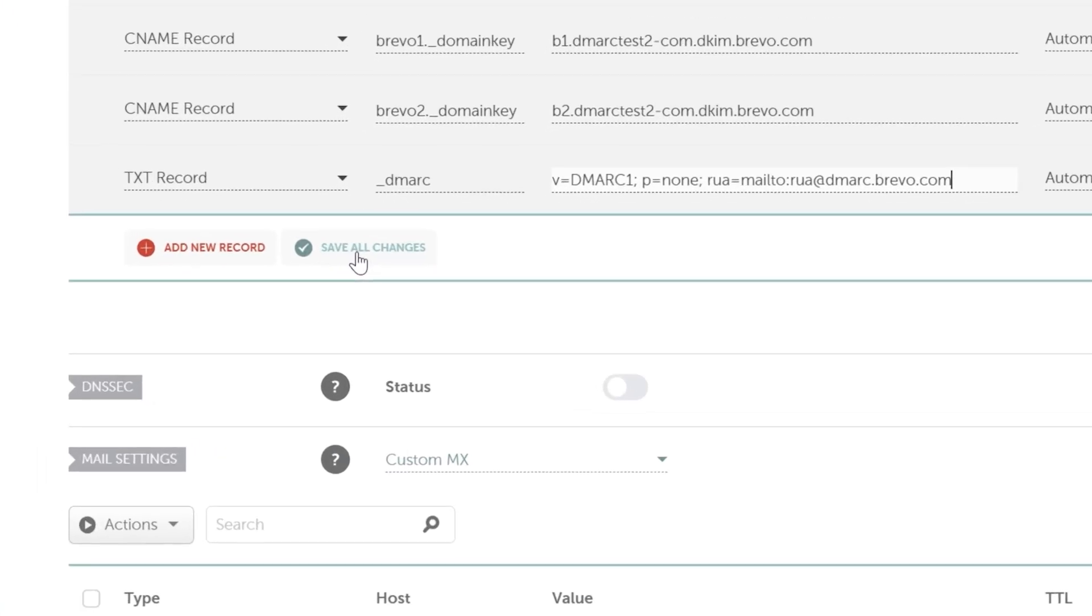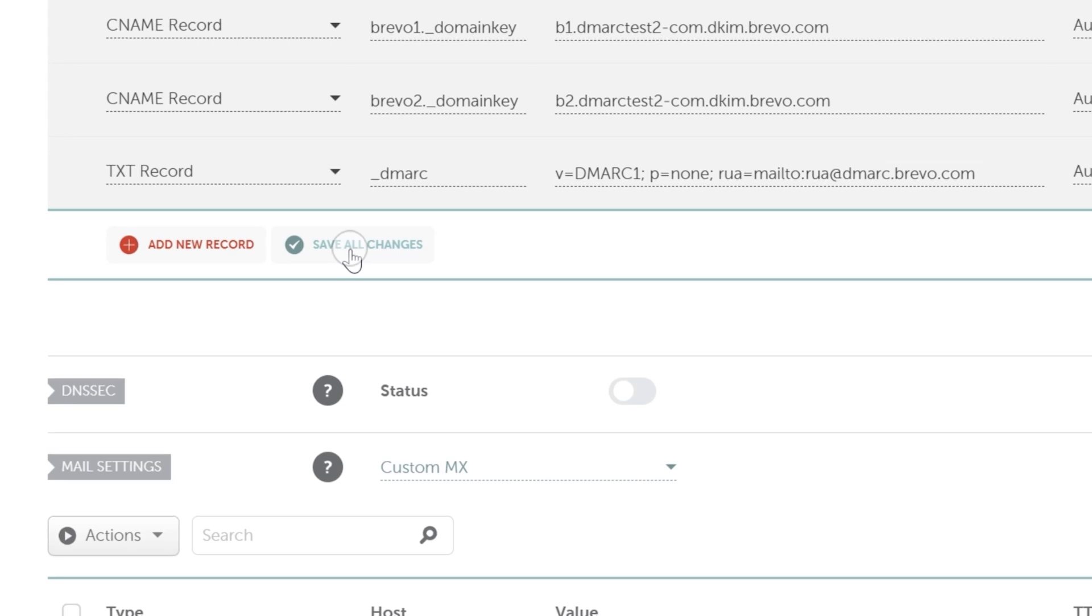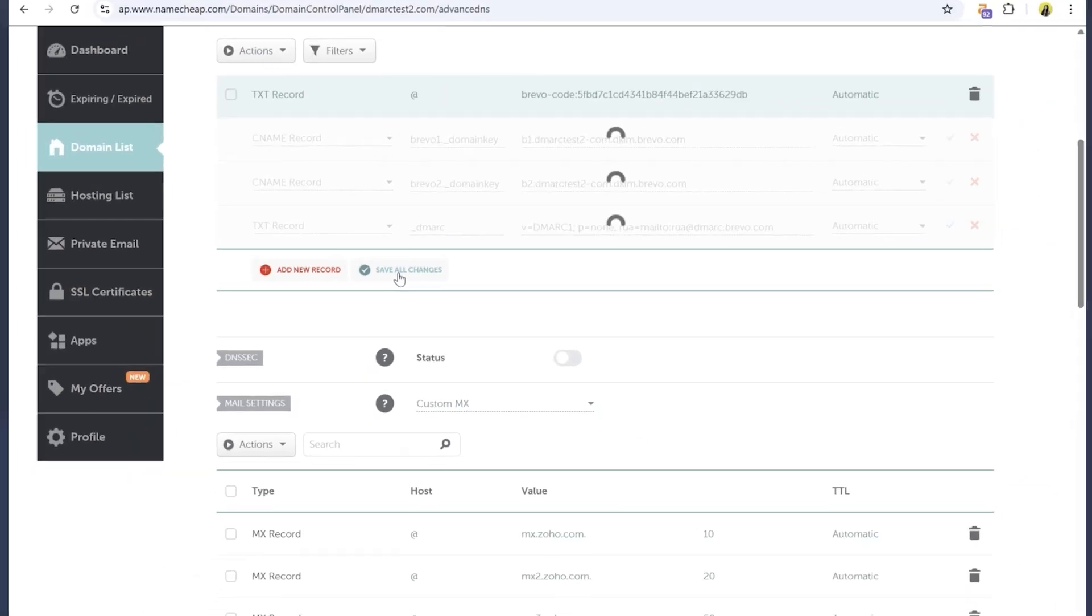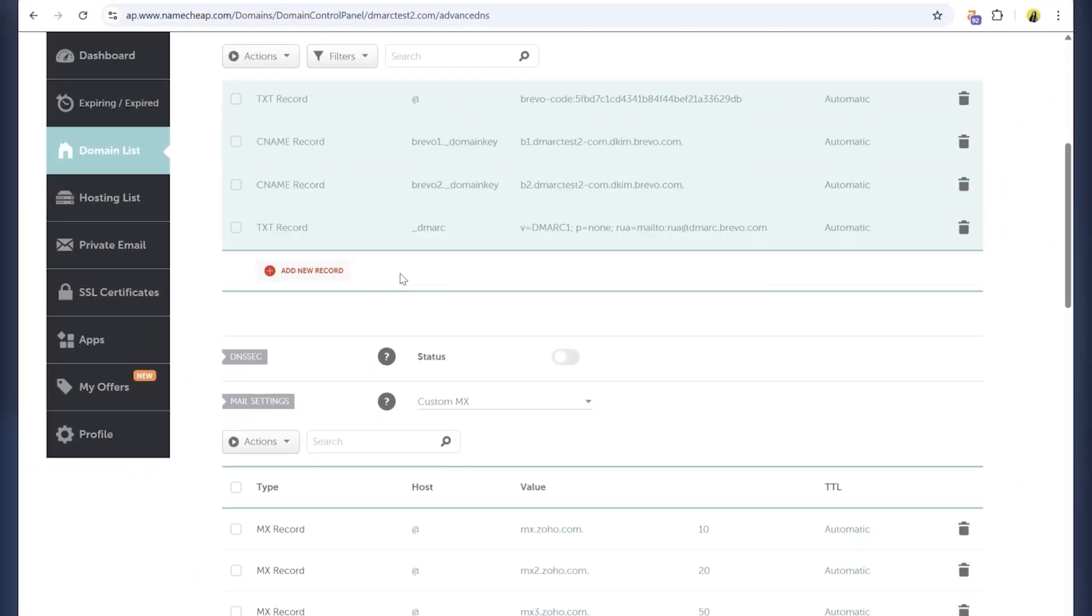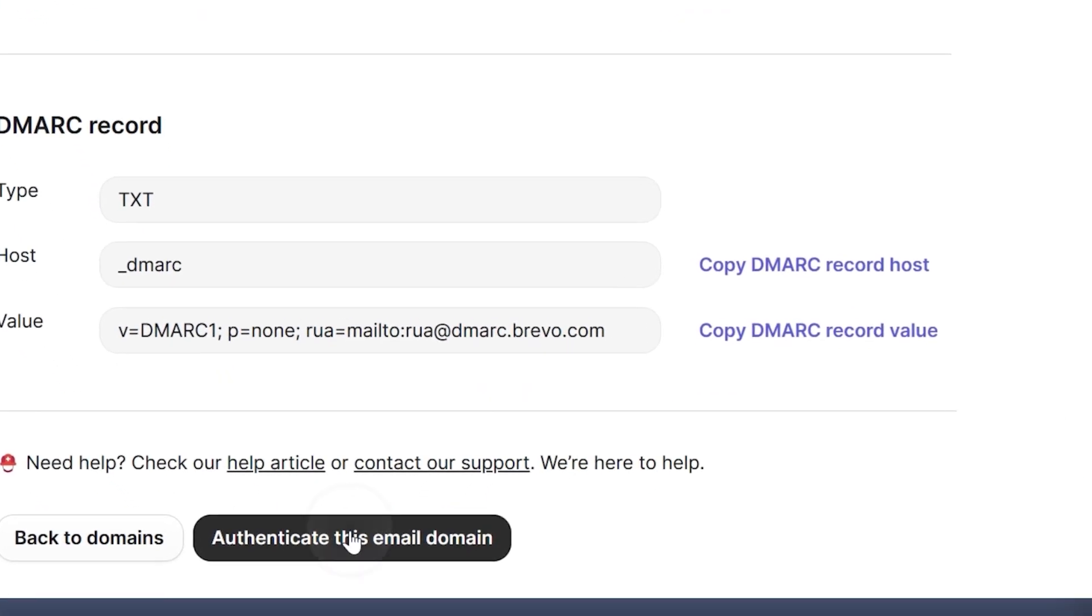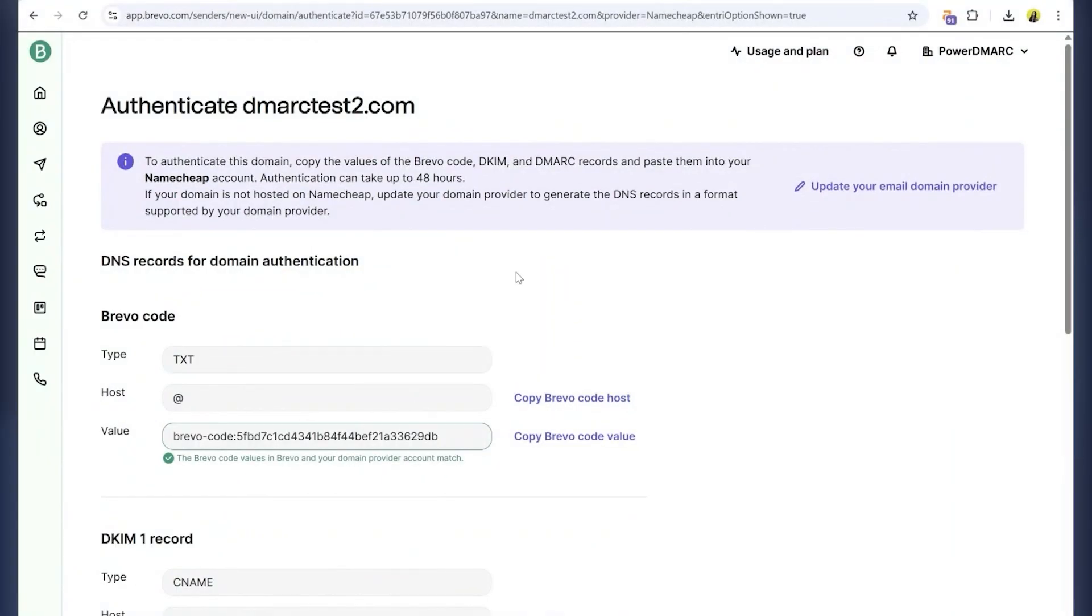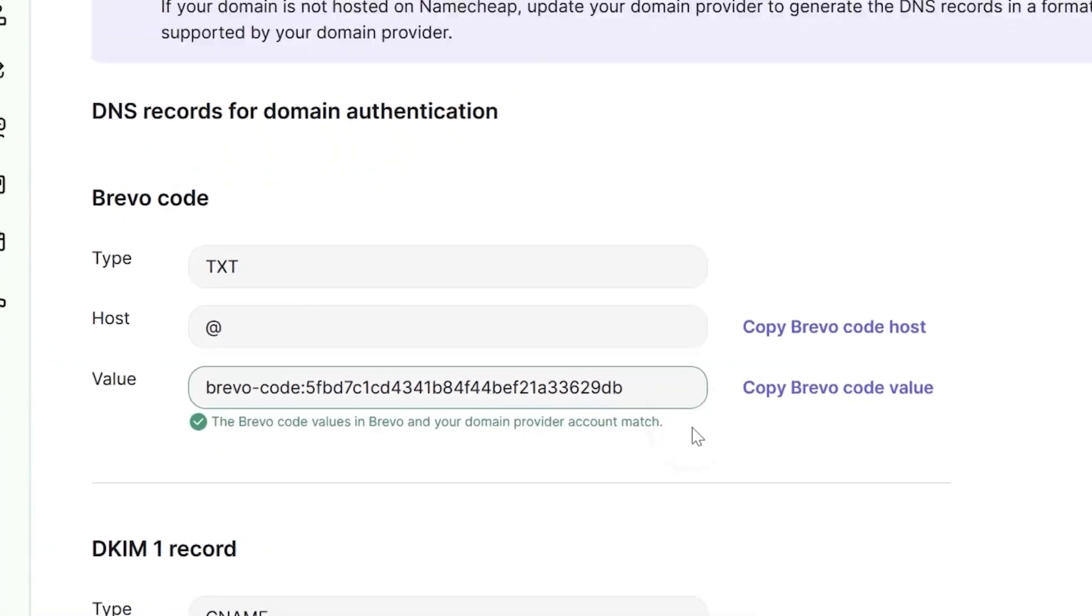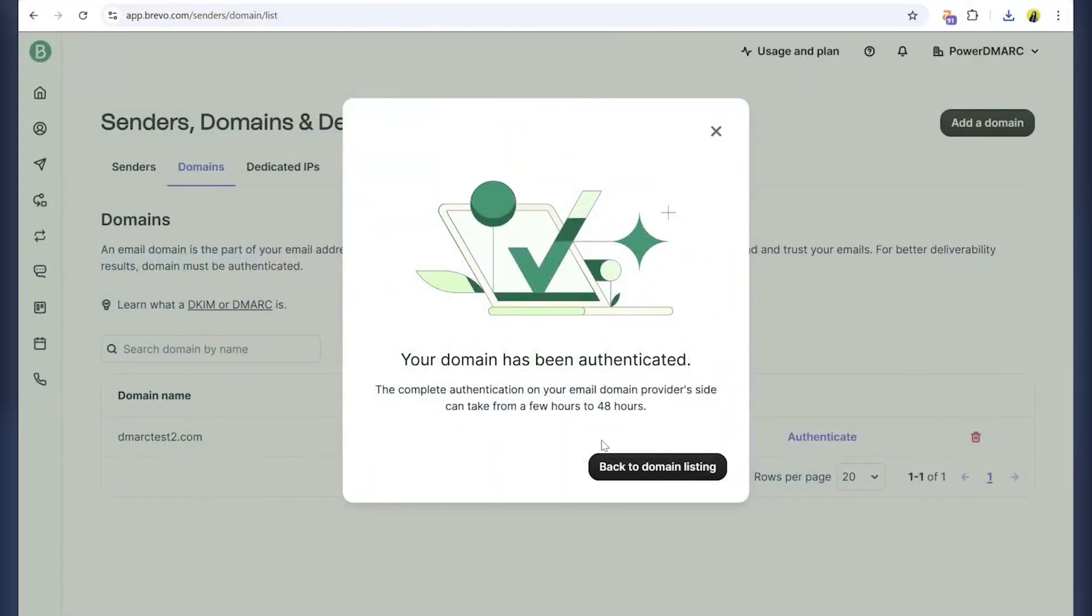Once all records are added, click Save all changes. Go back to Brevo and click on and authenticate this email domain. Remember, it may take up to 48 hours for changes to apply. You can see the Brevo codes matching the ones in the domain provider account. I am going back to my domains and if everything is correct, your domain will show as authenticated, as you can see here.